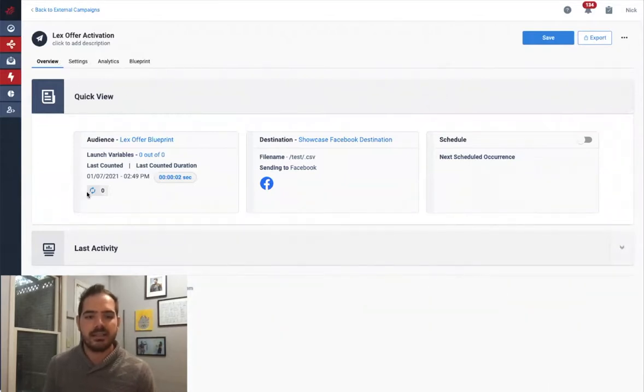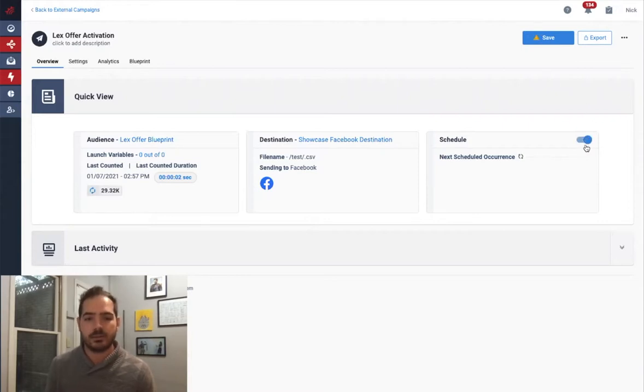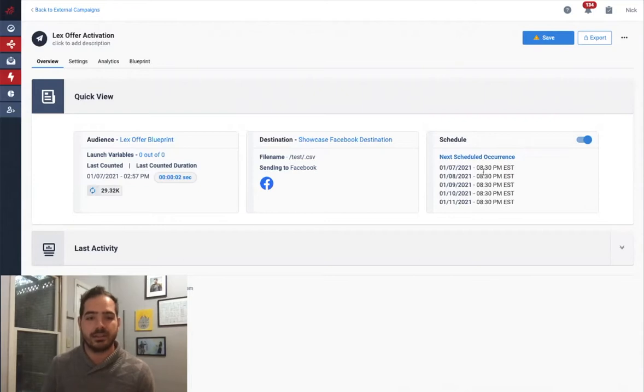In addition to a one-time campaign, I can schedule exports to ensure that my audiences are being updated over time and are taking advantage of my live customer data.